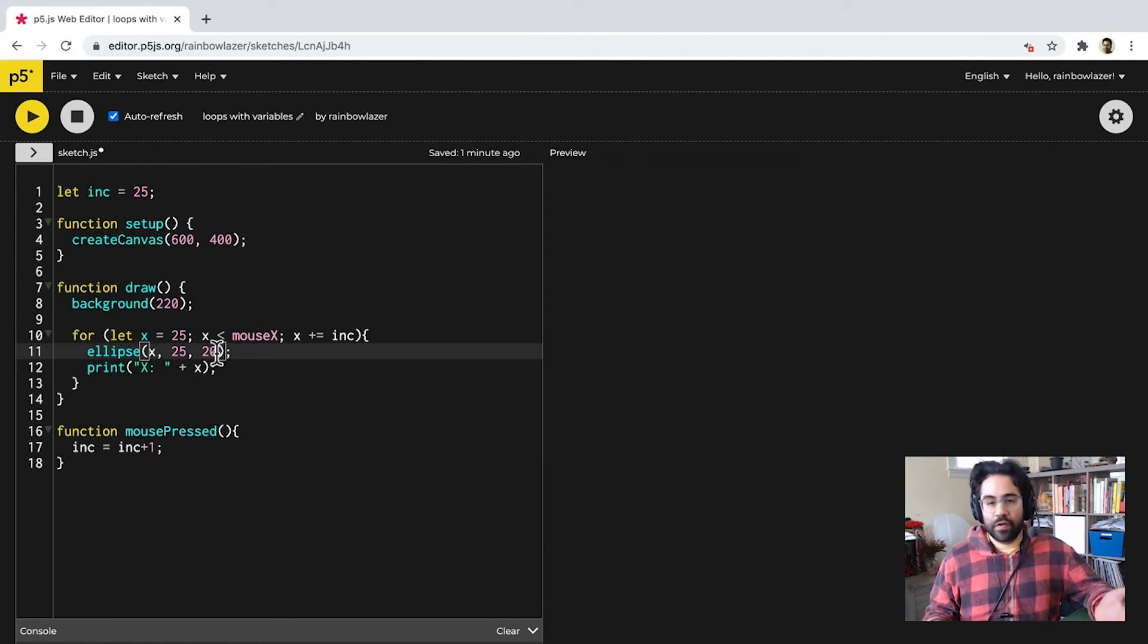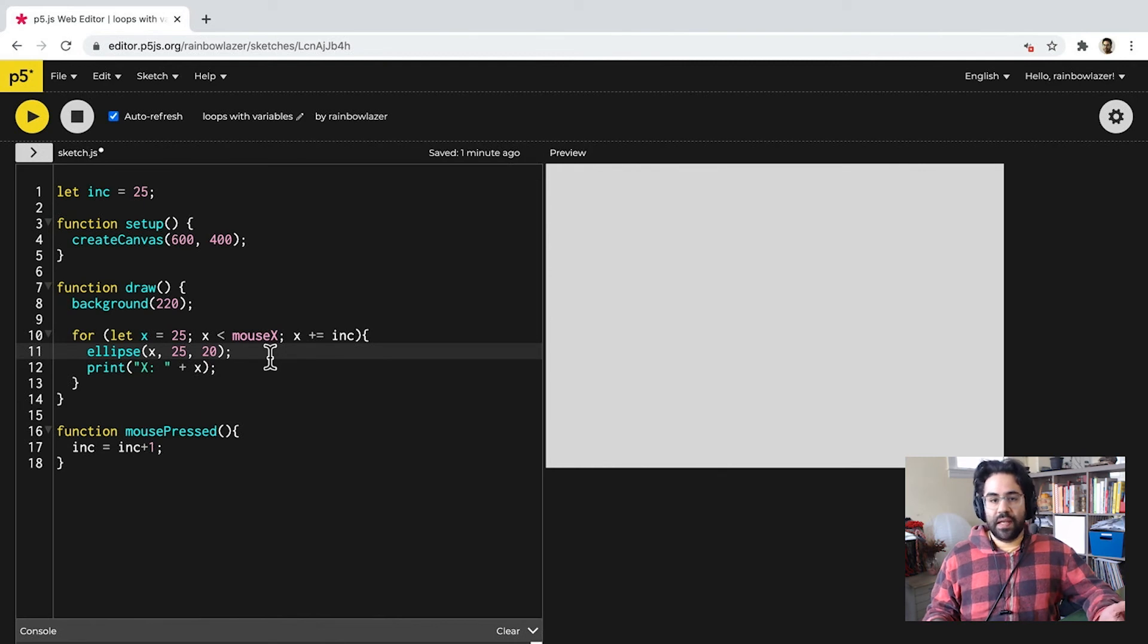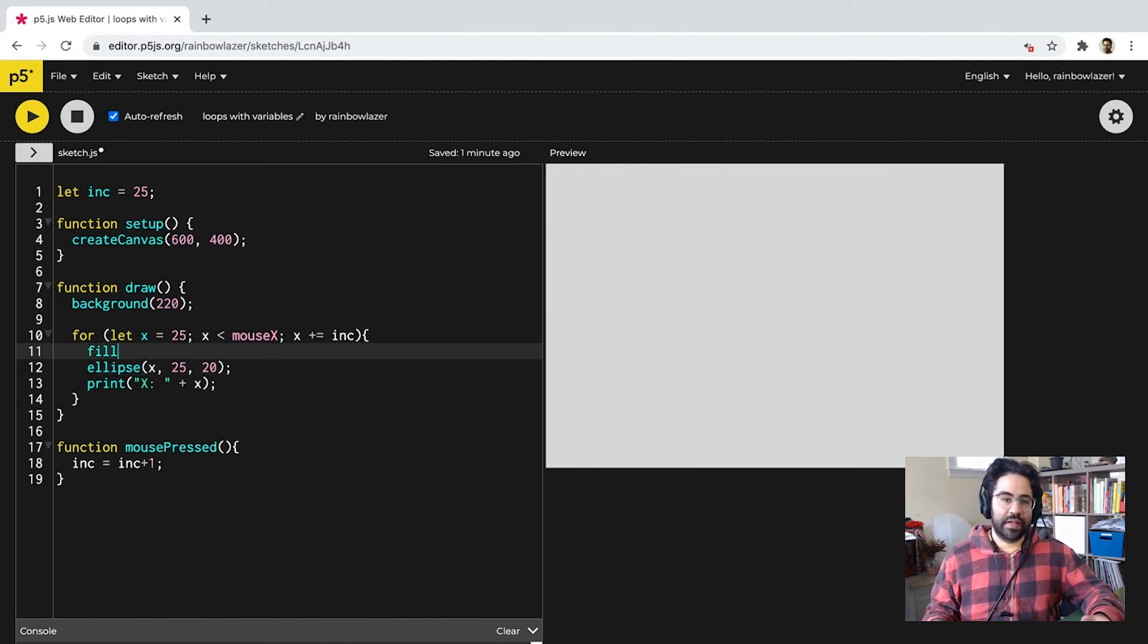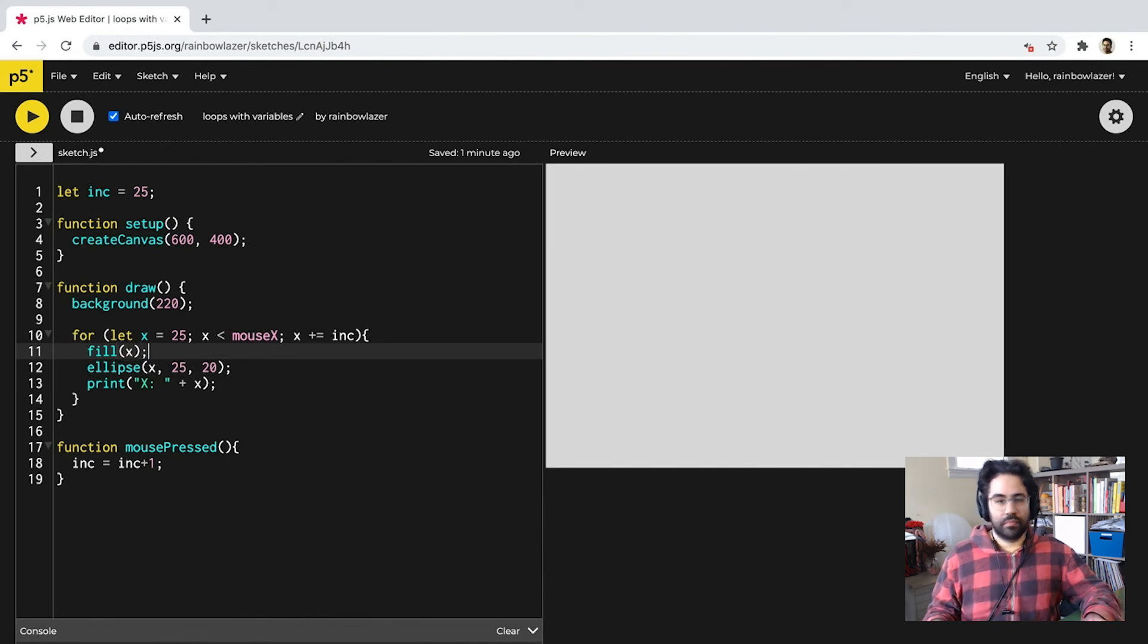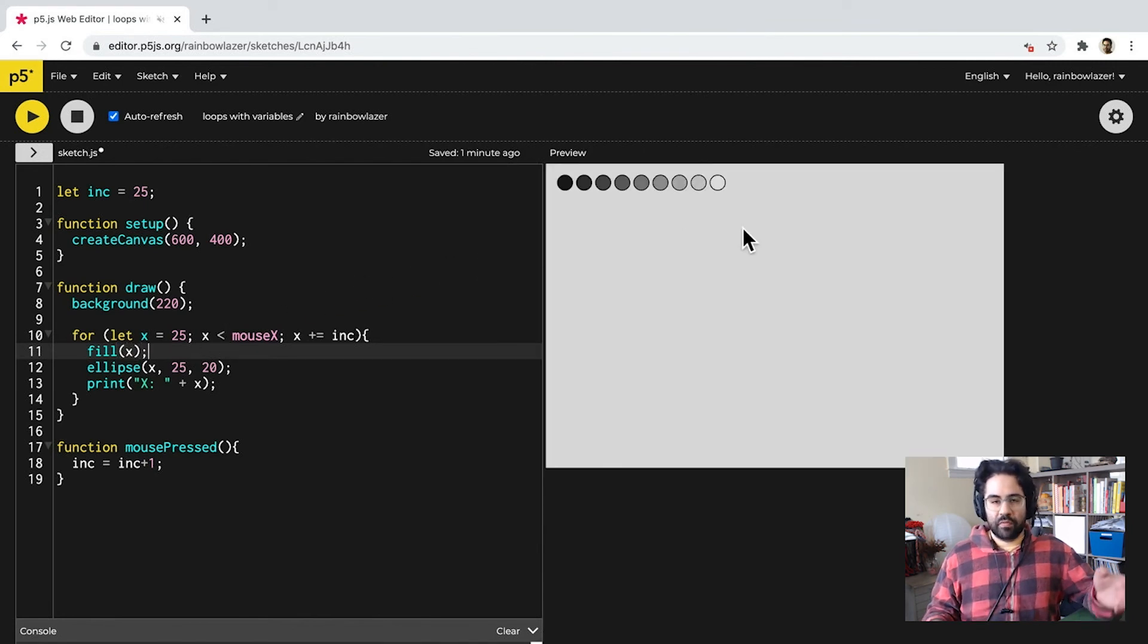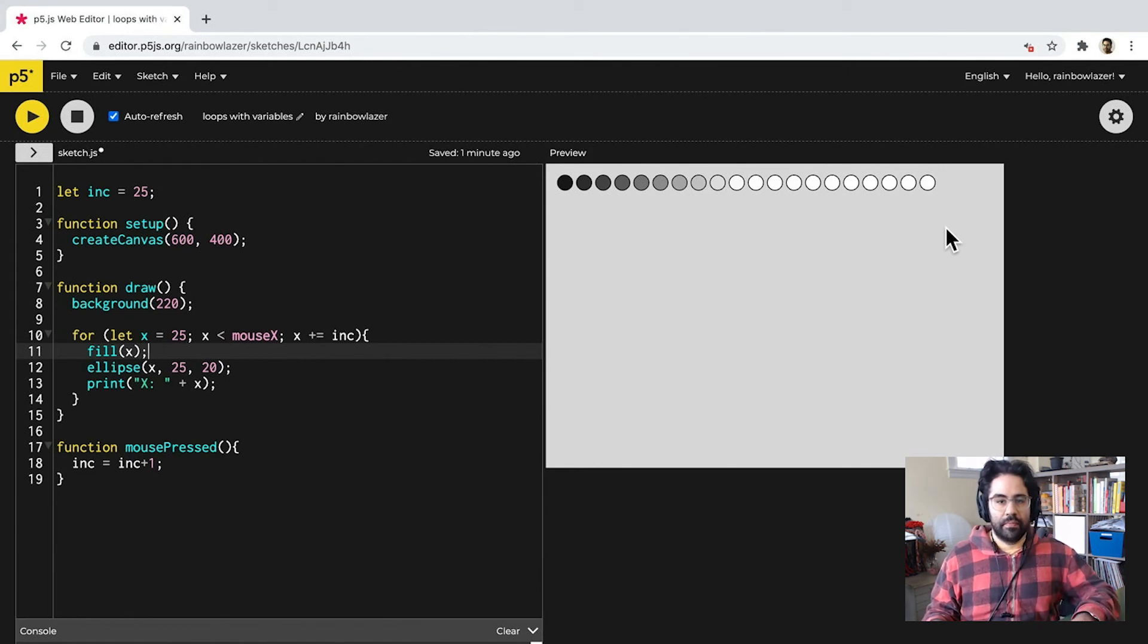And, of course, I could plug that X variable into any other function that takes a numeric argument. So, for example, I could use it to set the fill color in grayscale. So, my fill starts with black at the left side of the row, and moves to white towards the right.